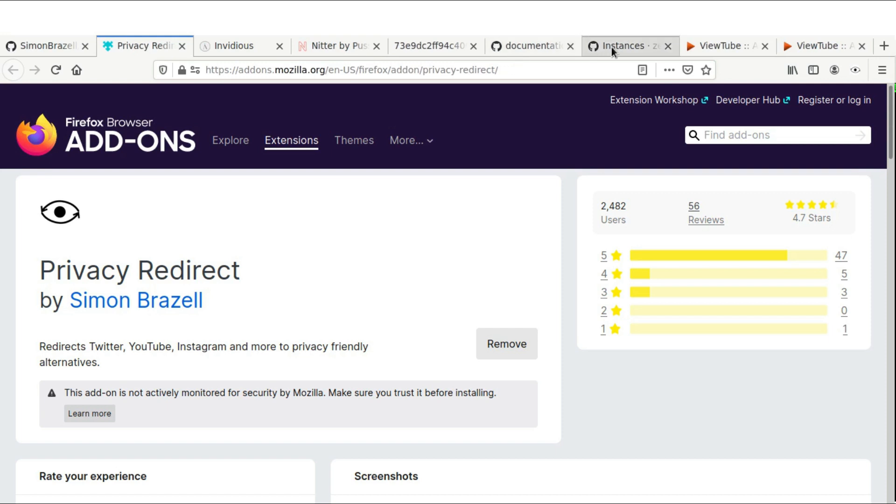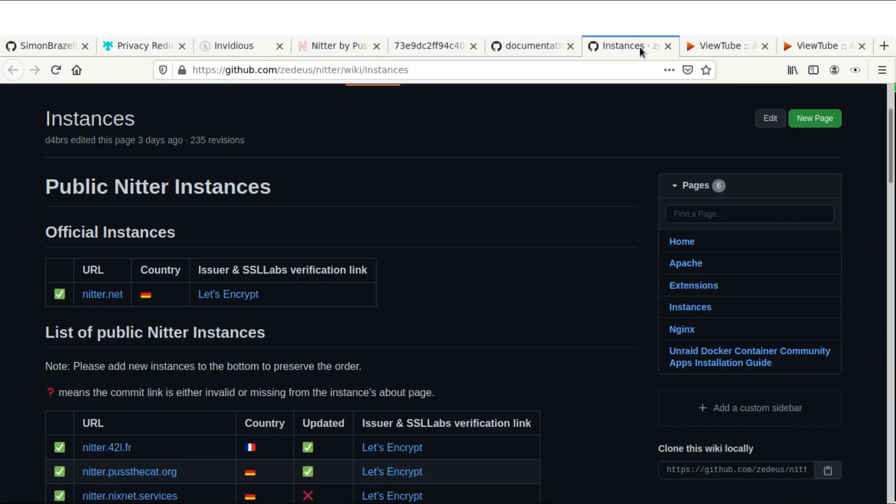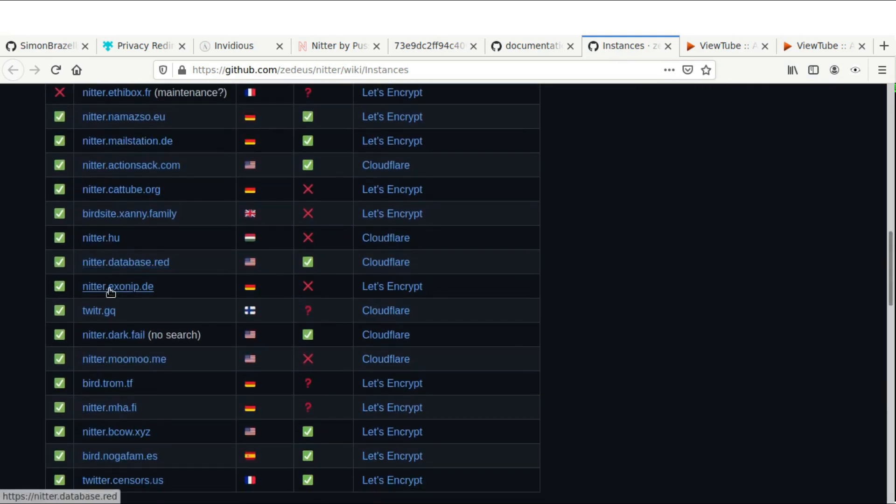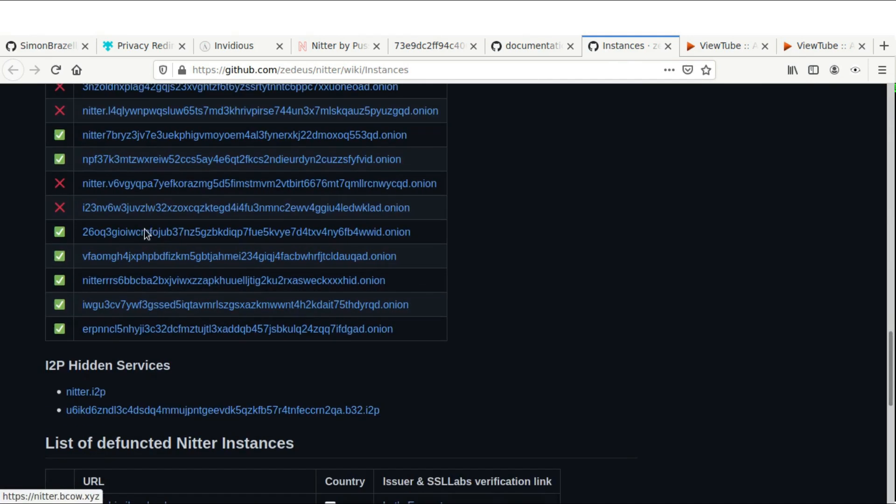I'm going to leave links to the actual instances as well. So if you want to look up things on Twitter without actually connecting it directly to your account or your IP address, and you want to protect both your account and your IP address, you can simply go to one of these many front ends for Twitter here.